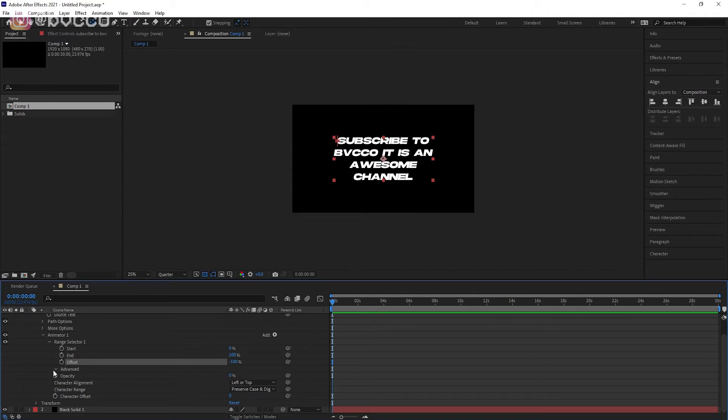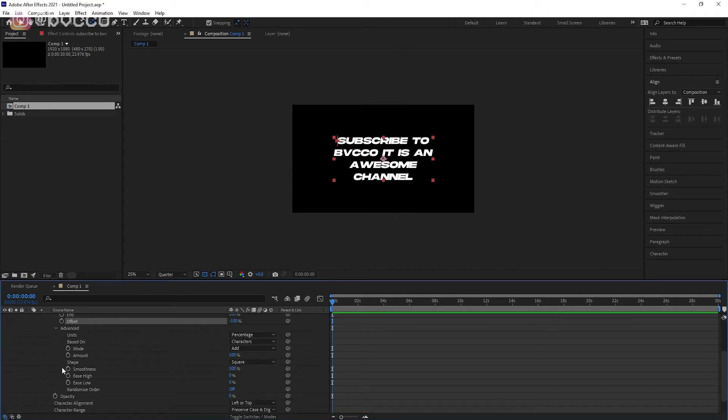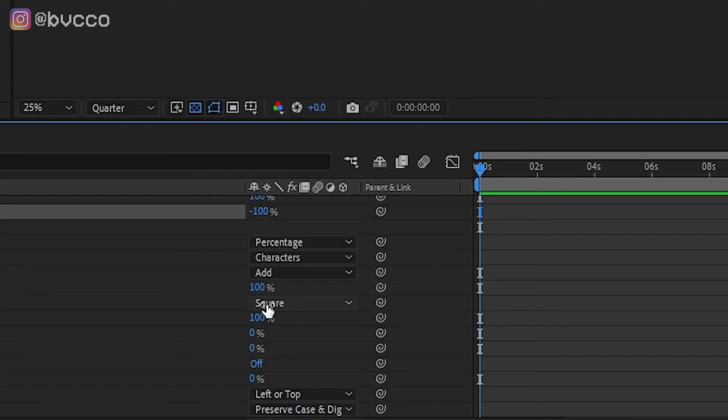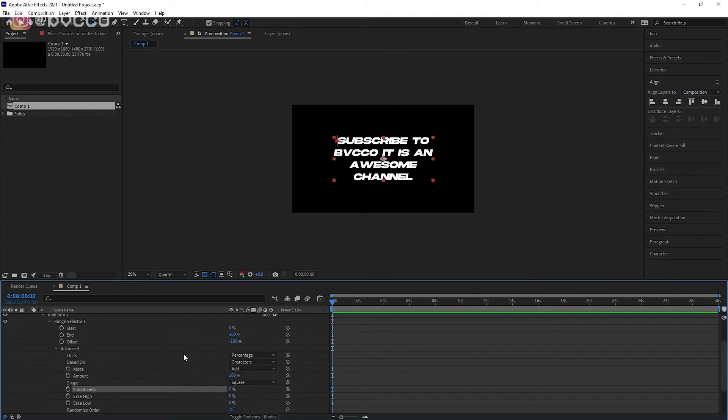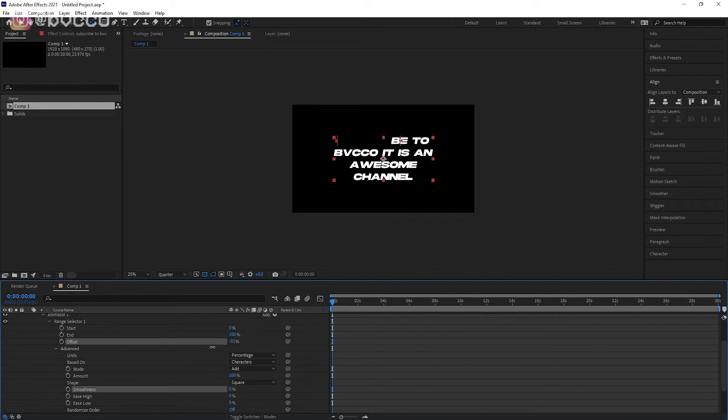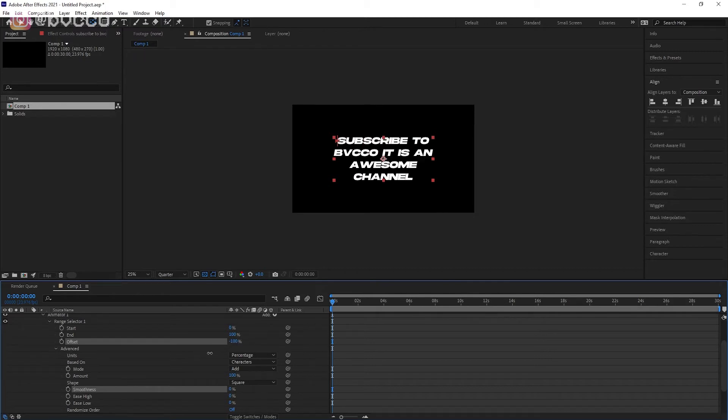So next what you want to do is you can go to Advanced and you can change the Smoothness. So this is essentially taking away that little harsh, or as you can see now if I go back to the Offset, it is much more harsh in terms of the transitions. So that is the typewriter effect.